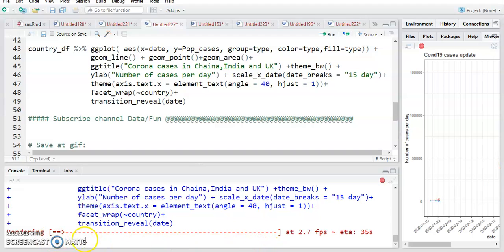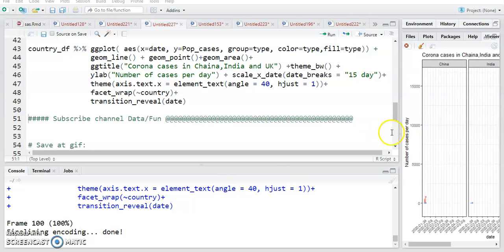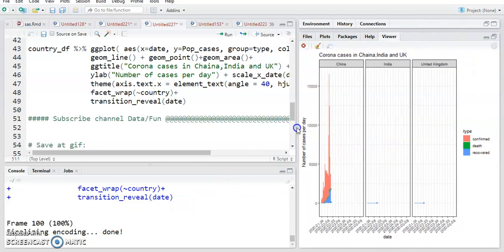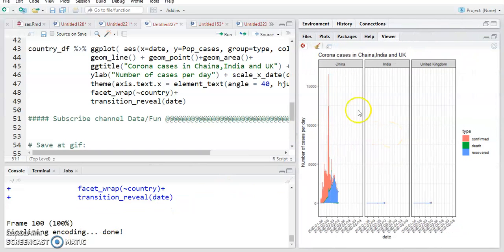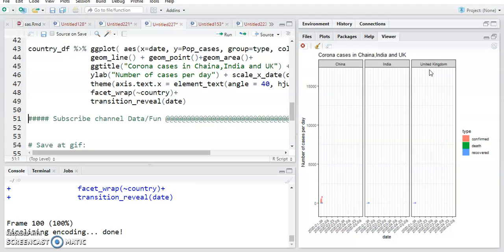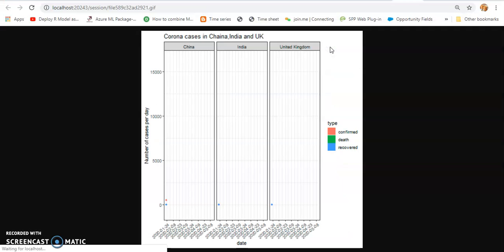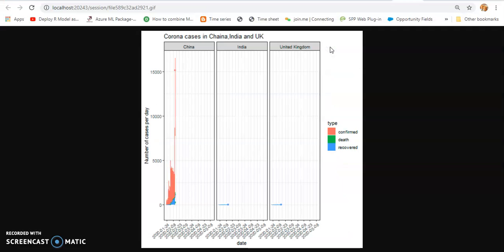Rendering has started and it's going to be done. It's done — you can see China, India, and United Kingdom. The graph is ready for corona cases with different types: confirmed, death, and recovered. There is an option to show in a new window and the graph is ready.